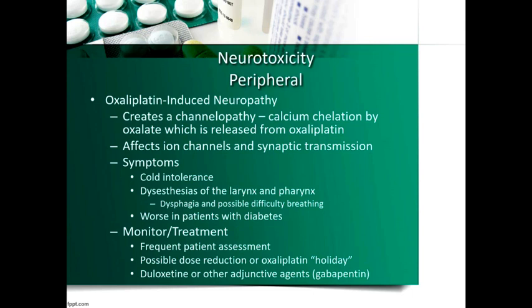Oxaliplatin can also cause sensory neuropathies with chronic use, so sometimes patients need a drug holiday. For instance, they might have three cycles of full FOLFOX, and on the fourth cycle we avoid giving oxaliplatin to let the neuropathies abate. We can use duloxetine or gabapentin, but they're not fantastic. Since the neuropathies come and go and these drugs take a while to kick in, we tend to shy away from them unless it's severe.